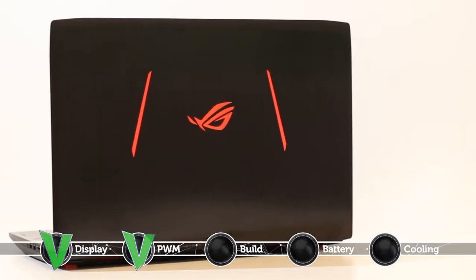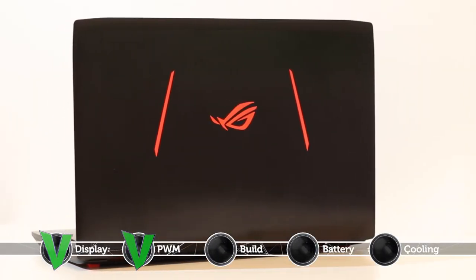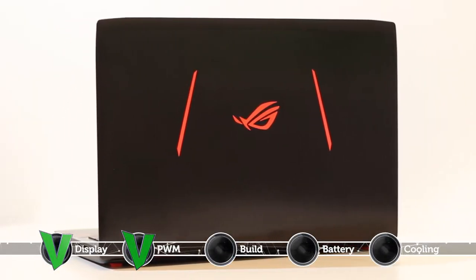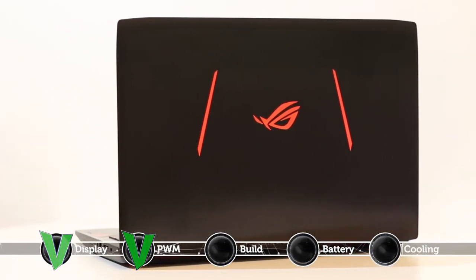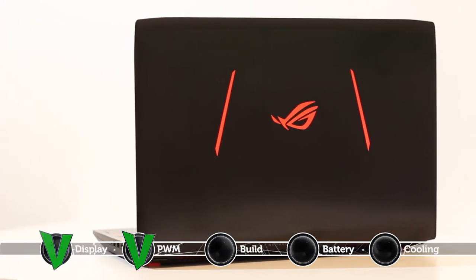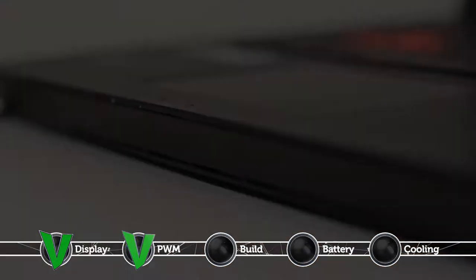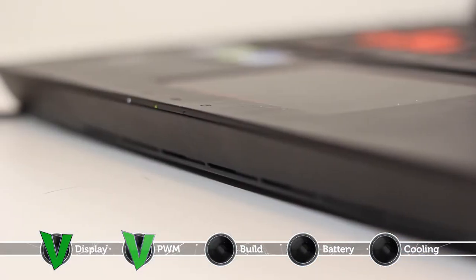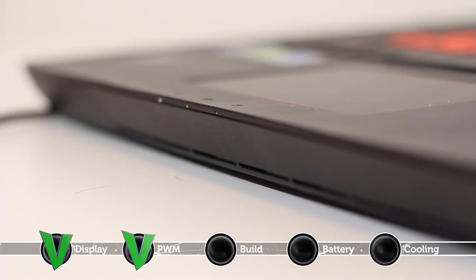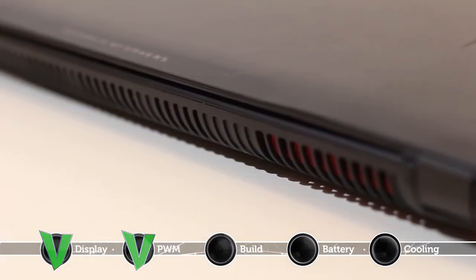It is quite disappointing that the laptop incorporates mainly plastic in its construction since only the lid is aluminum. Considering the price tag, we expected a more optimal choice of materials.